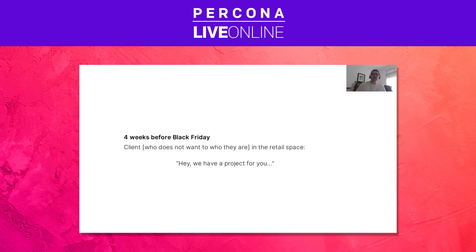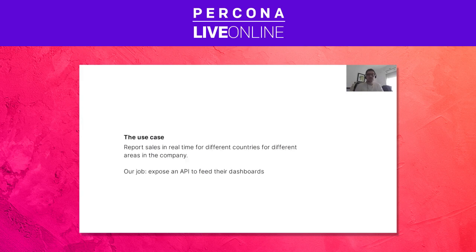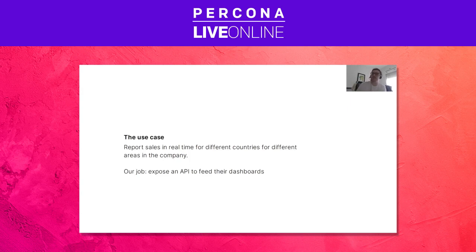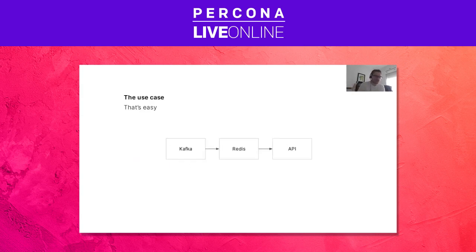We had been working with a client for about two years. One month before Black Friday they said: we have a project for you — we want to run real-time sales data during Black Friday for different areas of the company. We have a bunch of dashboards and we want you to create API endpoints to feed those dashboards. The challenge: a lot of traffic, a lot of sales that night, and a lot of people watching those dashboards.